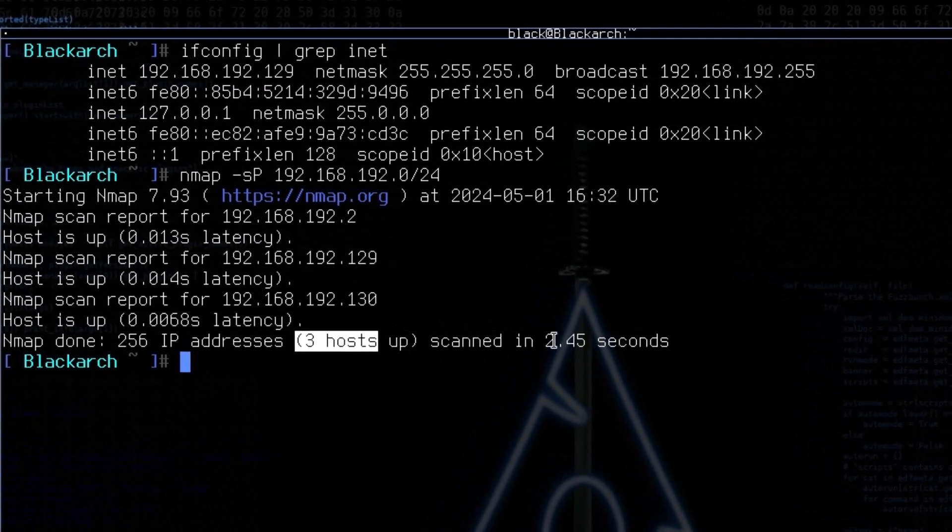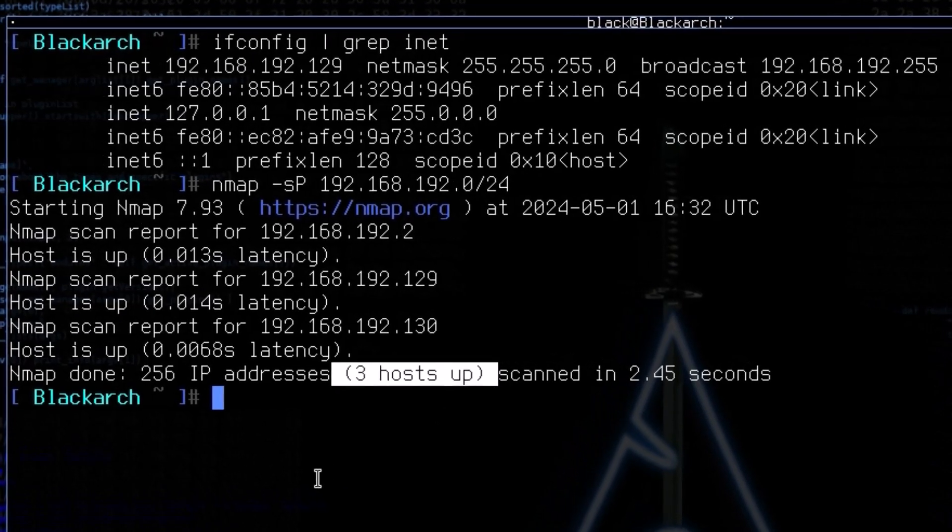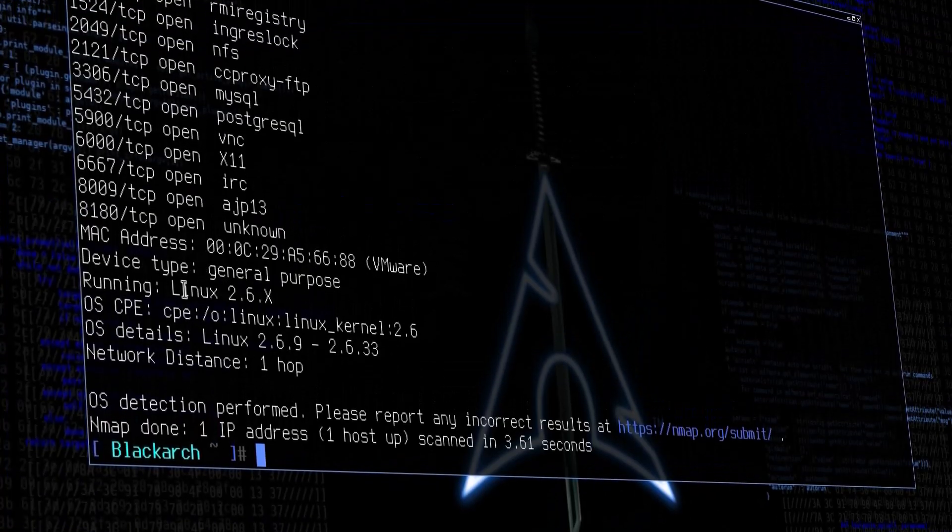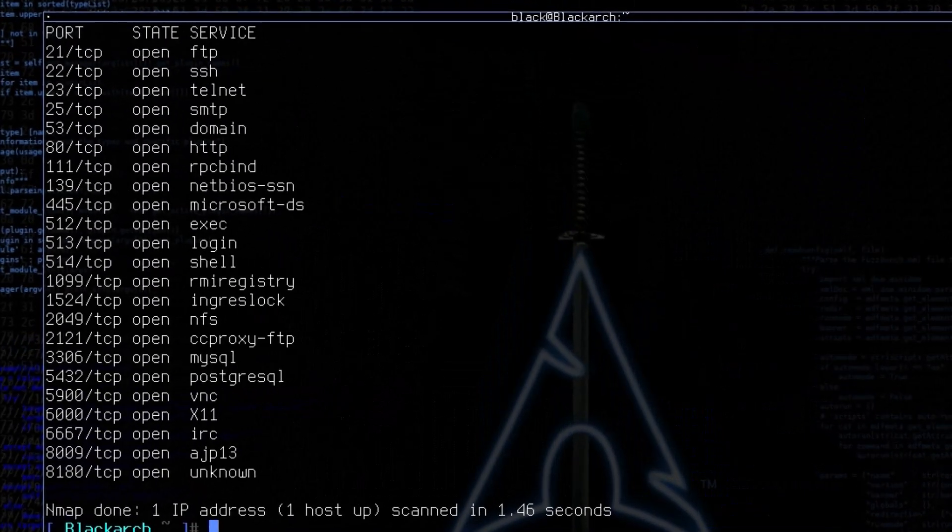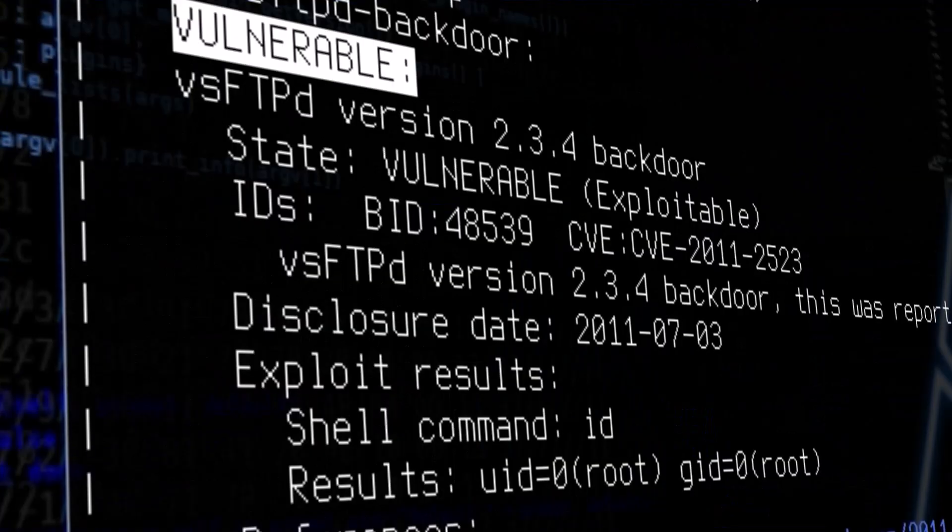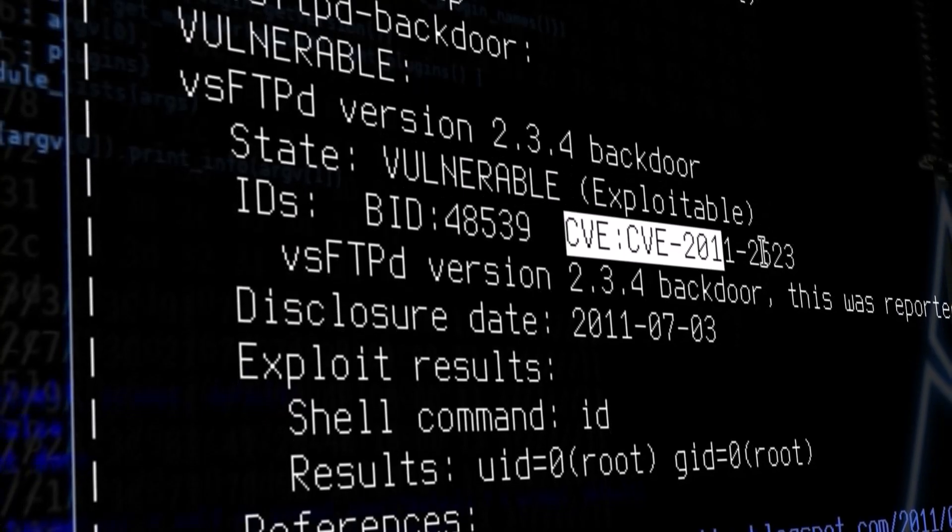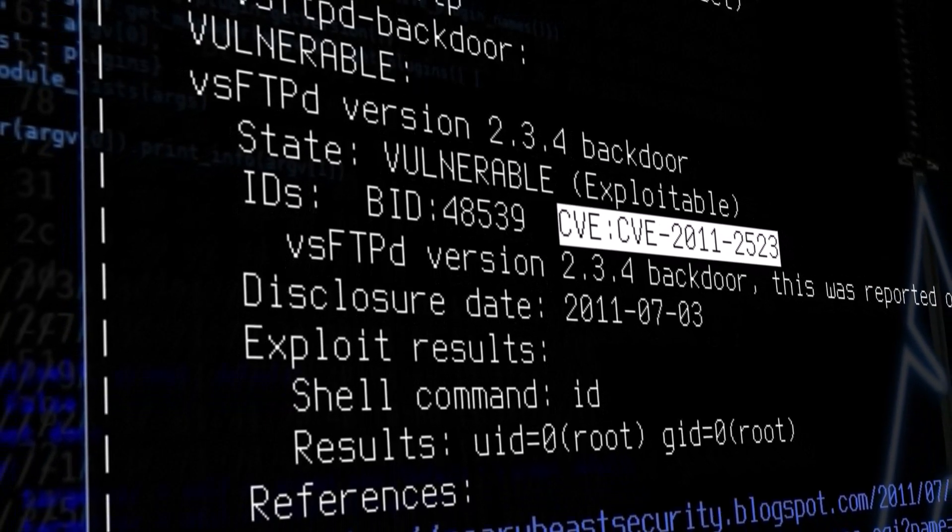Nmap, short for Network Mapper, is a network reconnaissance tool that allows you to scan an entire network. With the power of Nmap, you can find connected devices to the network, what operating systems they are running, which ports are open, and even find vulnerabilities in the network.